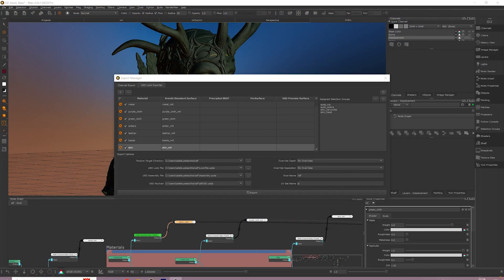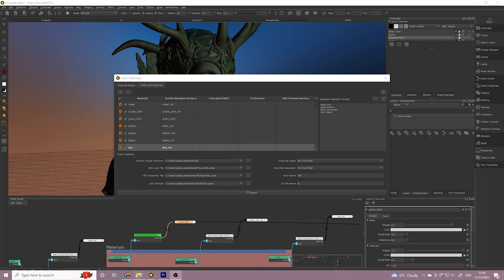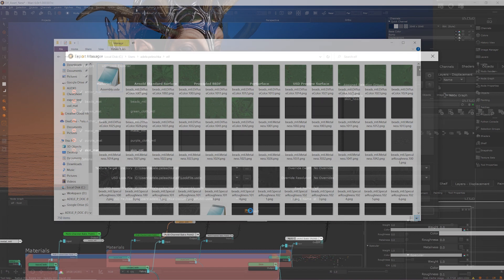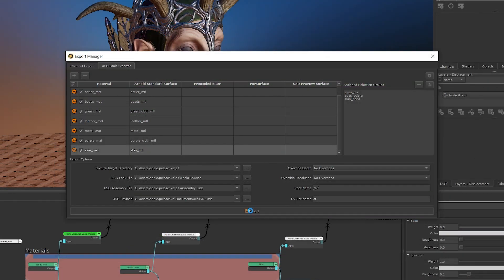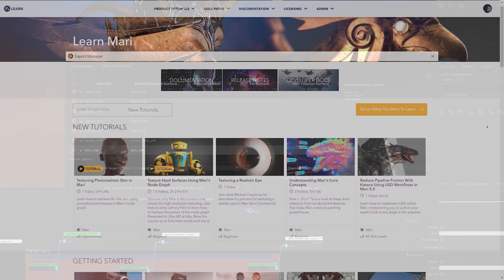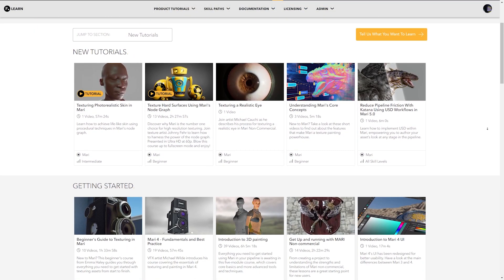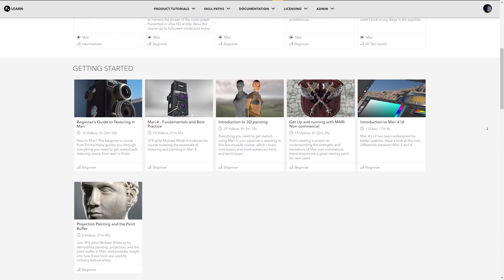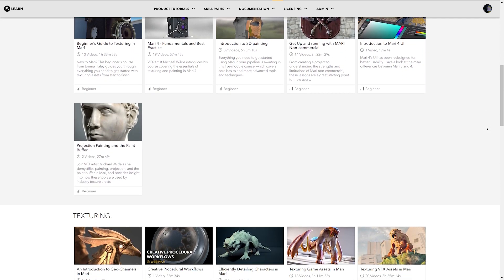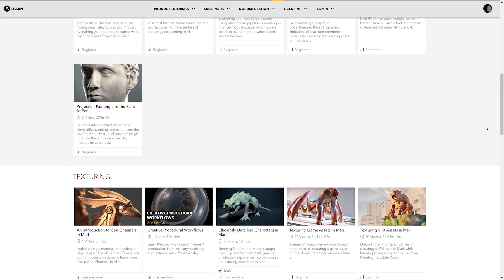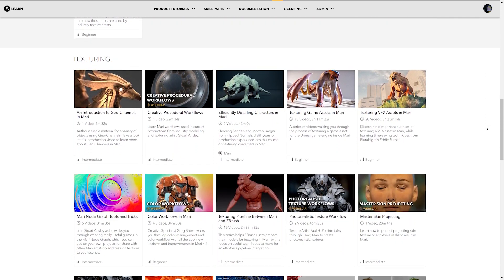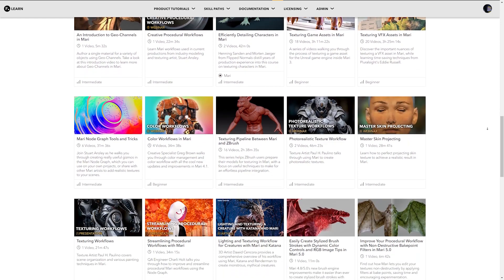Once exported, you can find your assembly and look files as well as your textures in your save location. From there, you can import your USD files into your lookdev DCC. For more information on Mari, check out learn.foundry.com/mari for tutorials, articles, and the user guide. Additional information on USD can be found in the description below.